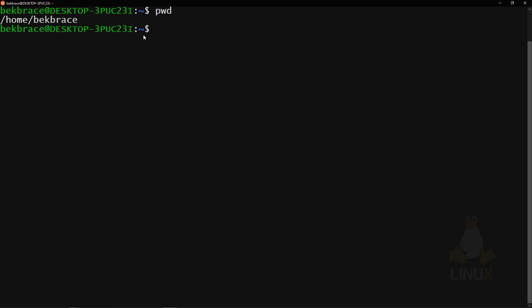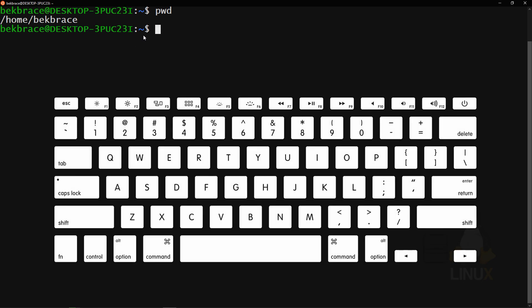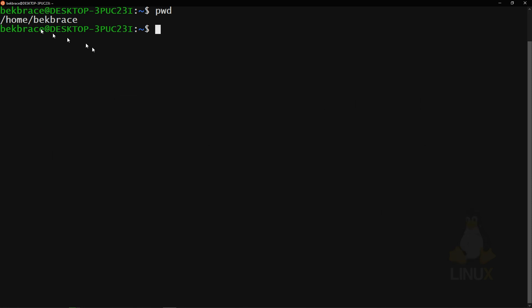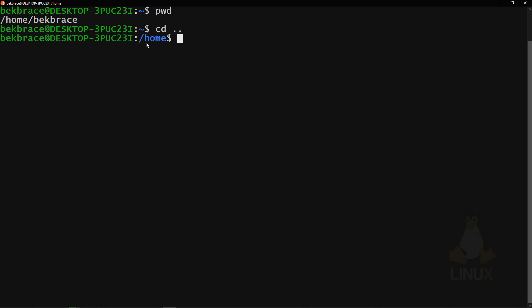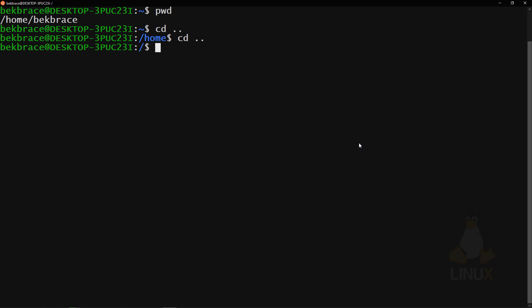You can move between folders using the 'cd' command — change directory. Currently you're inside your username folder, denoted by the tilde (~), which is the key on the top left of your keyboard next to the 1 key. To move from your username folder to home, use 'cd ..' — double dot. Bash will show you exactly where you are. Keep using 'cd ..' to reach the root directory — everything on your Linux system is located under that root folder.